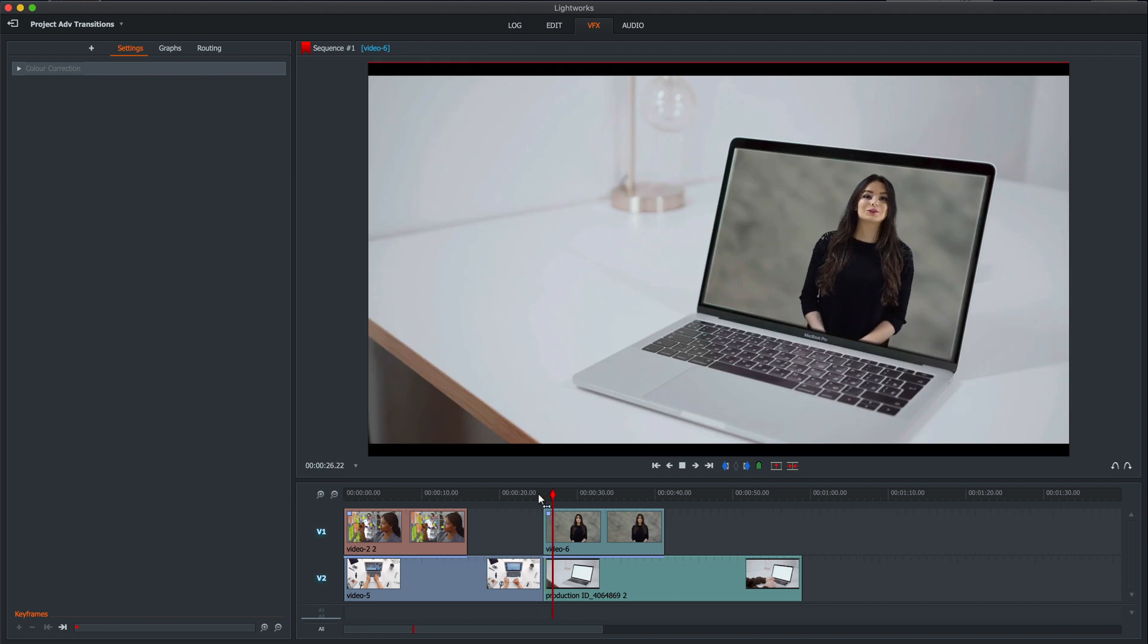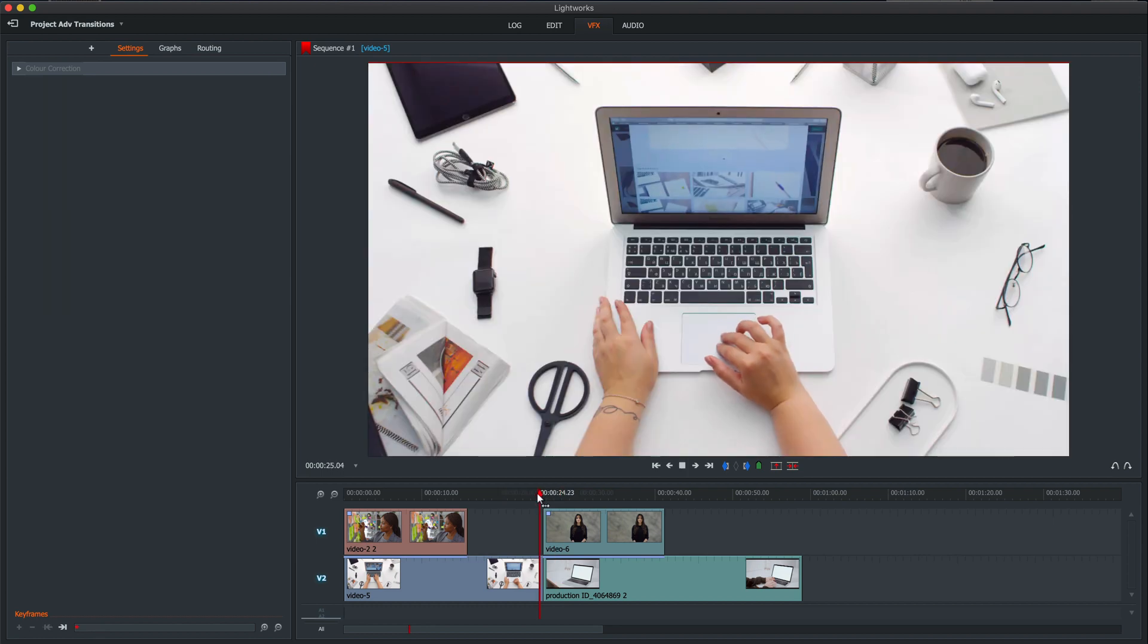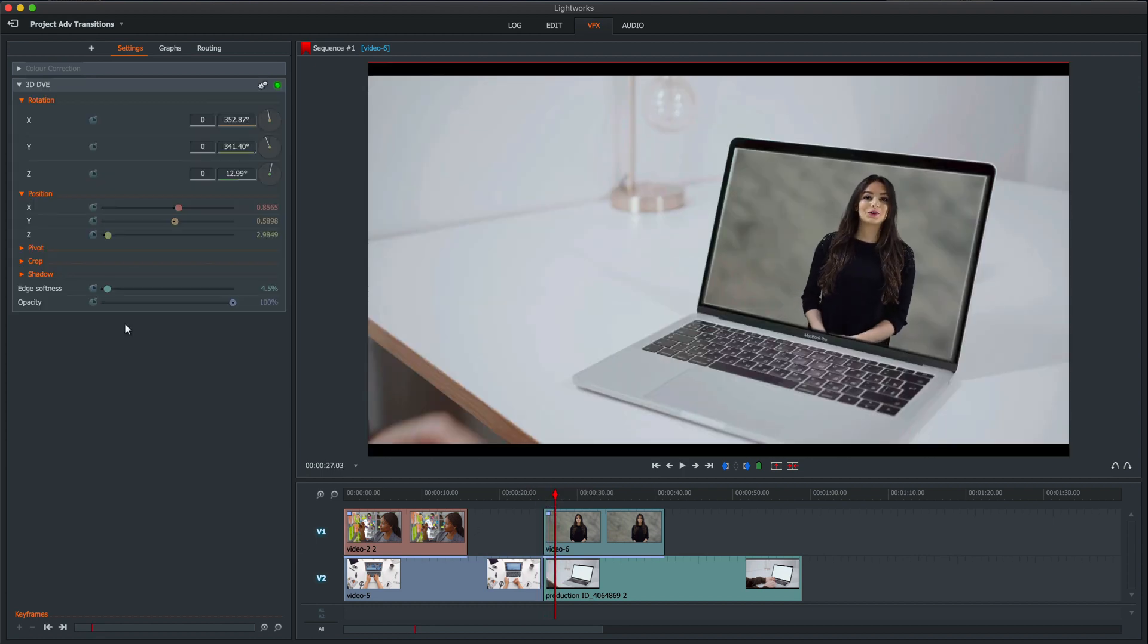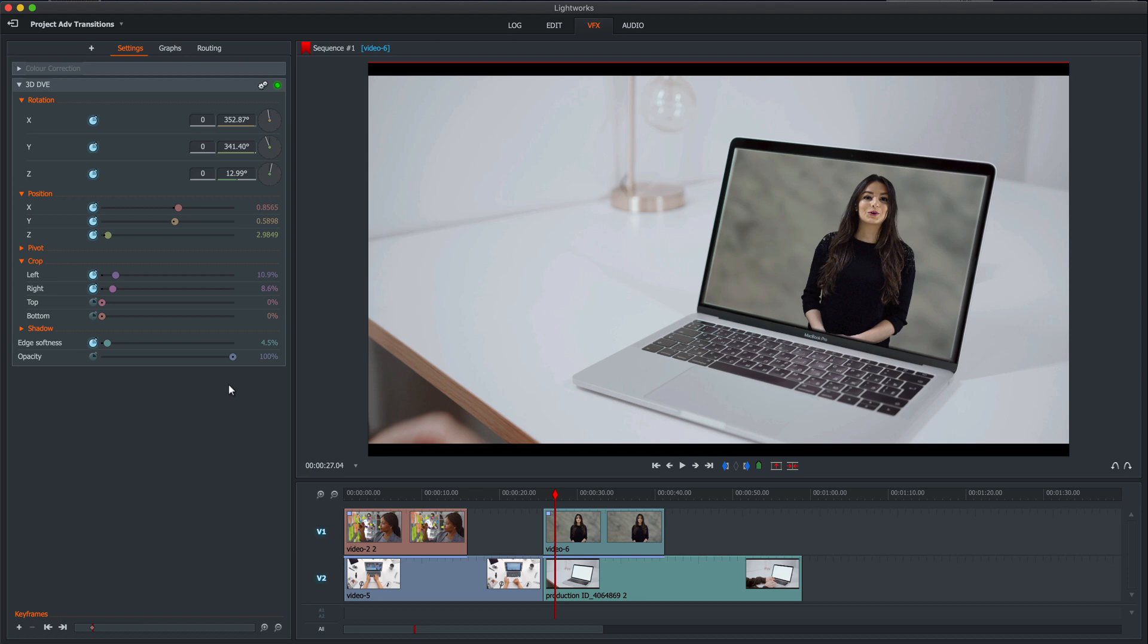We're going to do the same thing here. As the clip starts there, remember, give it only one or two seconds. Otherwise, people will start examining your shot, looking at all the floors and all the edges. So there we will keyframe the X, the Y, the Z rotation, the X, the Y and the Z position, the left and right crop and the edge softness. It's a lot of keyframes, I know. Let's forward it seven frames.